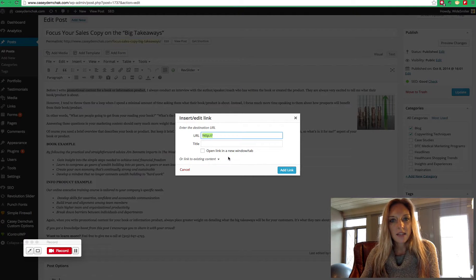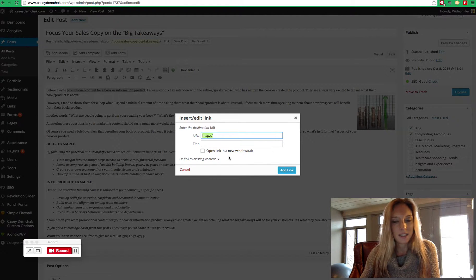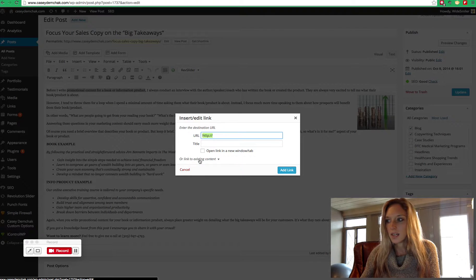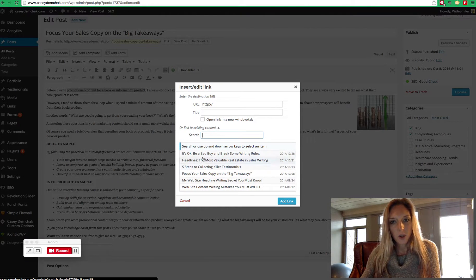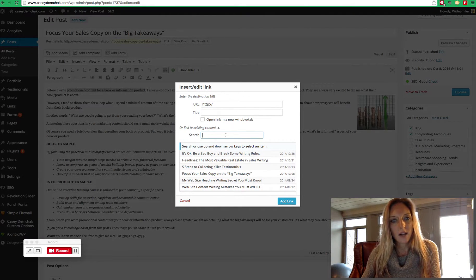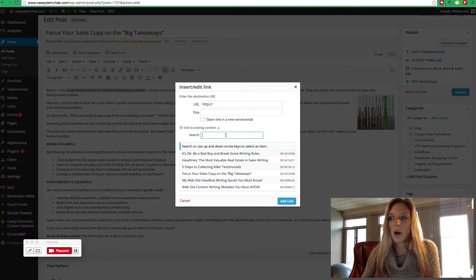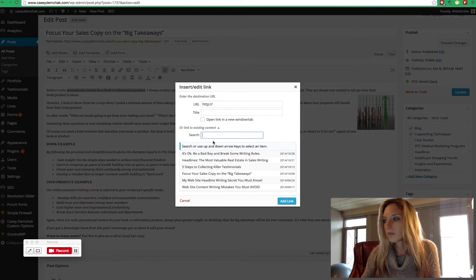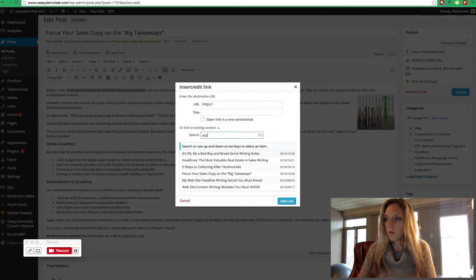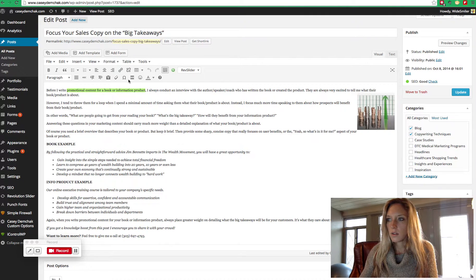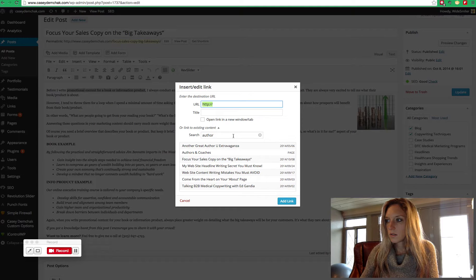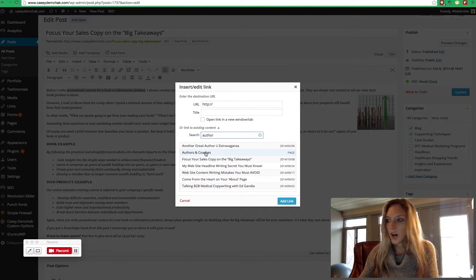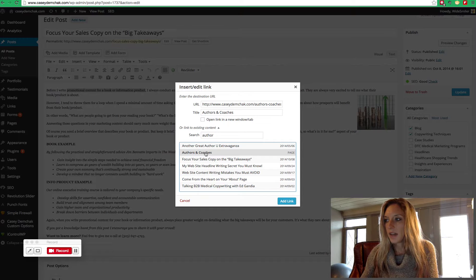Now if you're linking to something in a WordPress site that already exists, you can go to this link to existing content section. It's beneficial because if you ever change your URL for that page, WordPress will automatically update it if you use this method. And we're going to look for the correct link. And we have it right here, authors and coaches. Click on that,